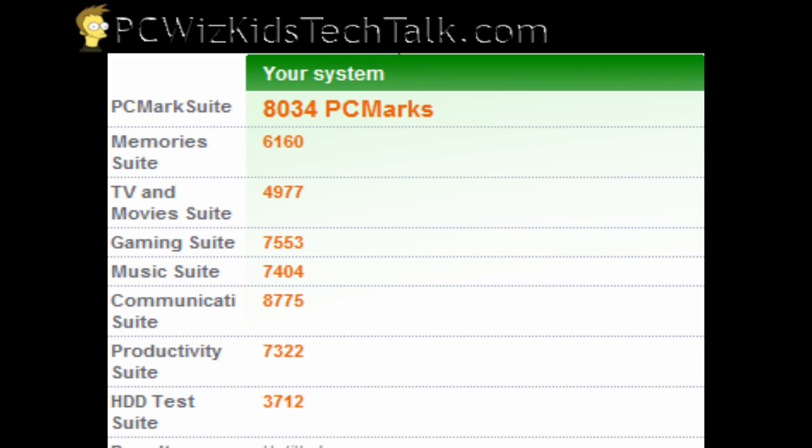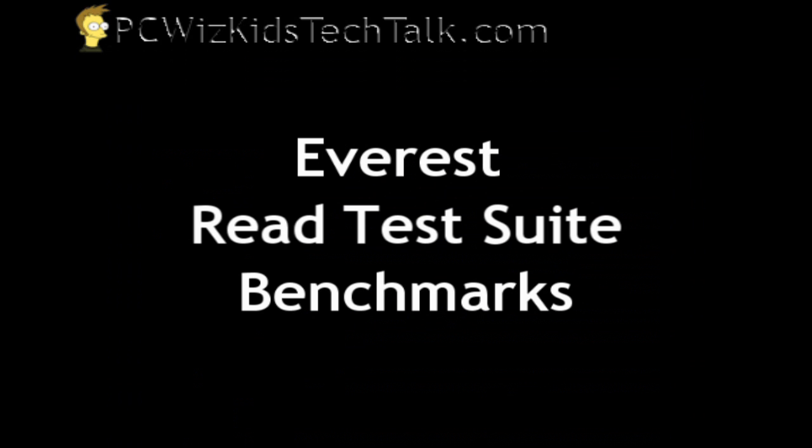You can tell that productivity suite, the communication suite, that's where it really did better. Gaming suite did about the same. Hard drive test suite did about the same. Not too much of a difference there, but overall, higher score. So obviously there's another win for Windows 7.